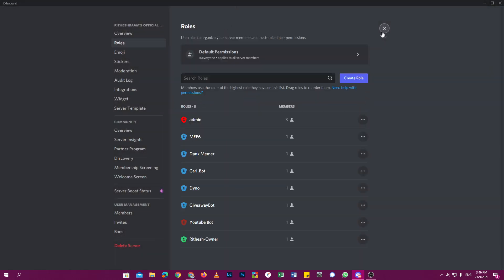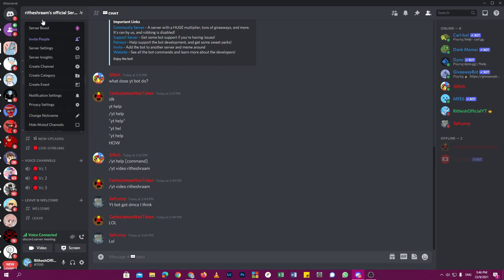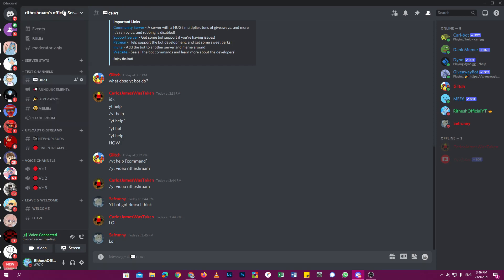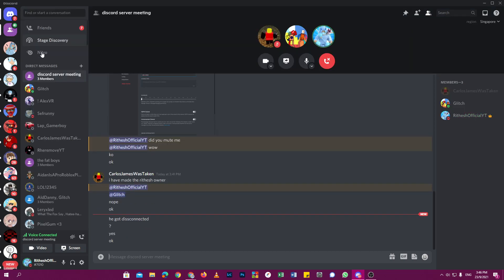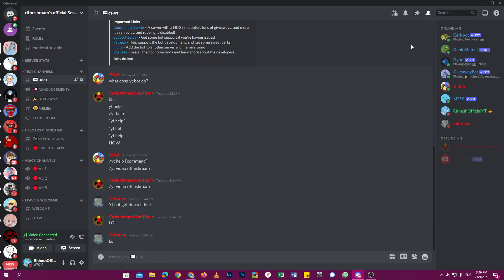One like equals one RIP my old Discord server. Say goodbye to the old one. I'll show you who hacked it. This guy, he hacked my Discord server.